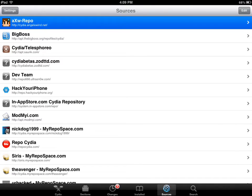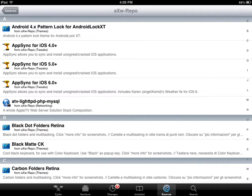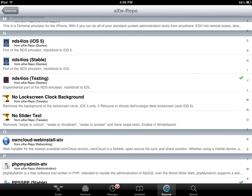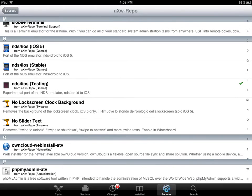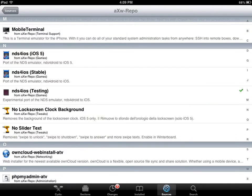So you want to get this source. Once you get it, you're going to go to the N section and you're going to get NDS for iOS. This is the iOS 5 version, the stable version, the testing version. I like the testing version, but either version I'm sure is good.